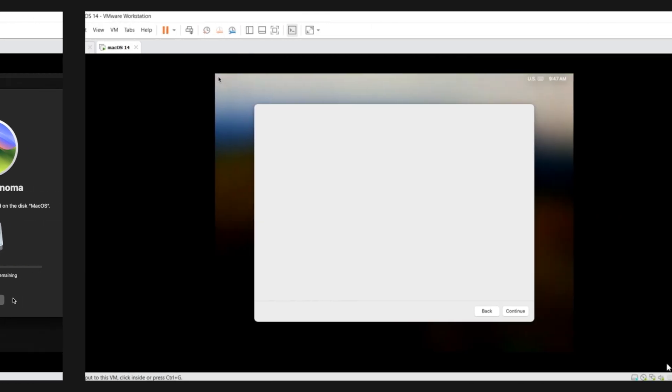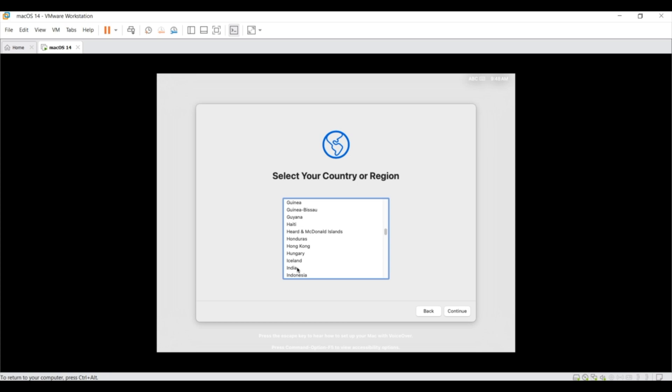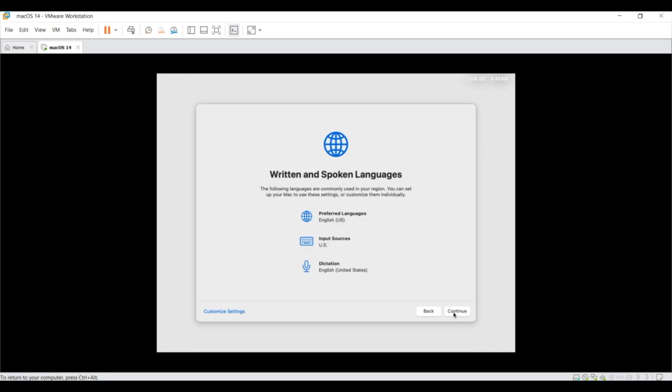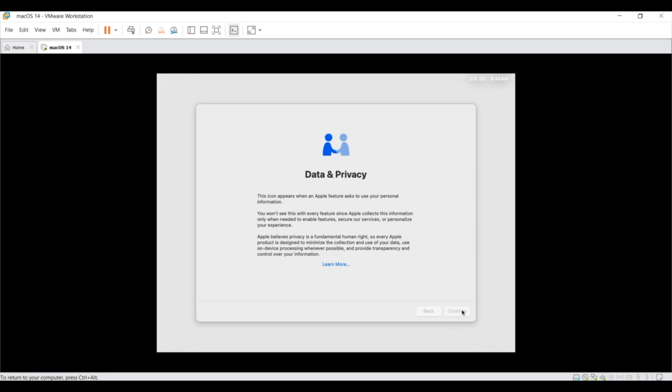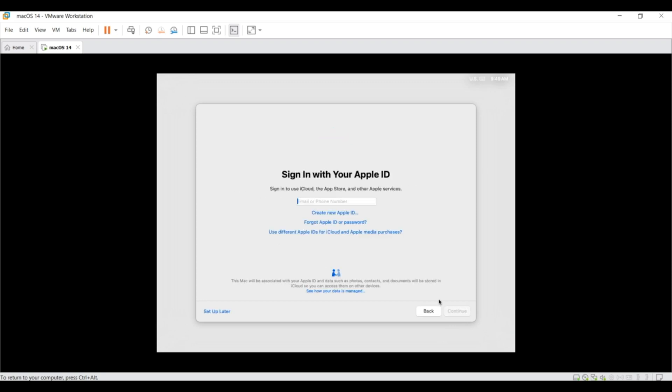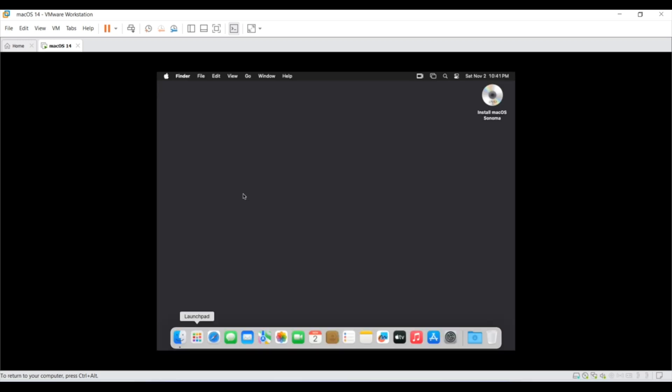Once installation is completed, we need to complete the initial setup where you have to update your country or region, then language which you want to speak and write, then accessibility, migration assistance and sign up with Apple ID. I will skip all these steps. You can update these details as per your preference and once you finish all these steps, your Mac OS 14 is ready to launch for the first time.